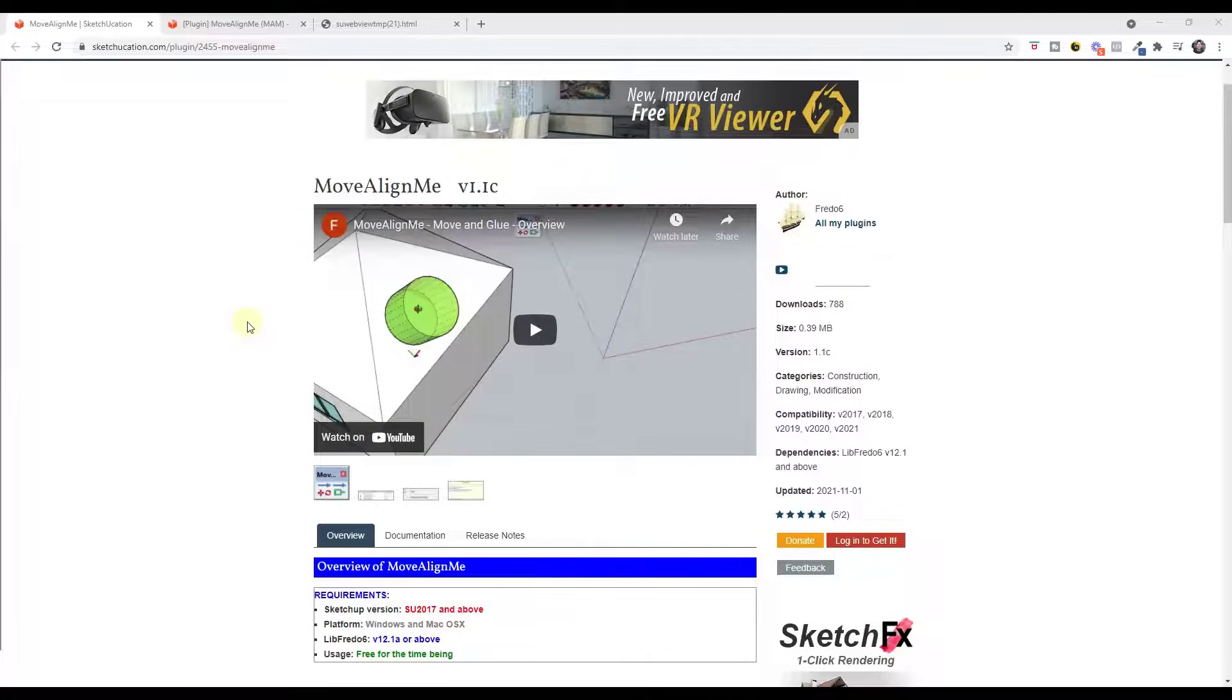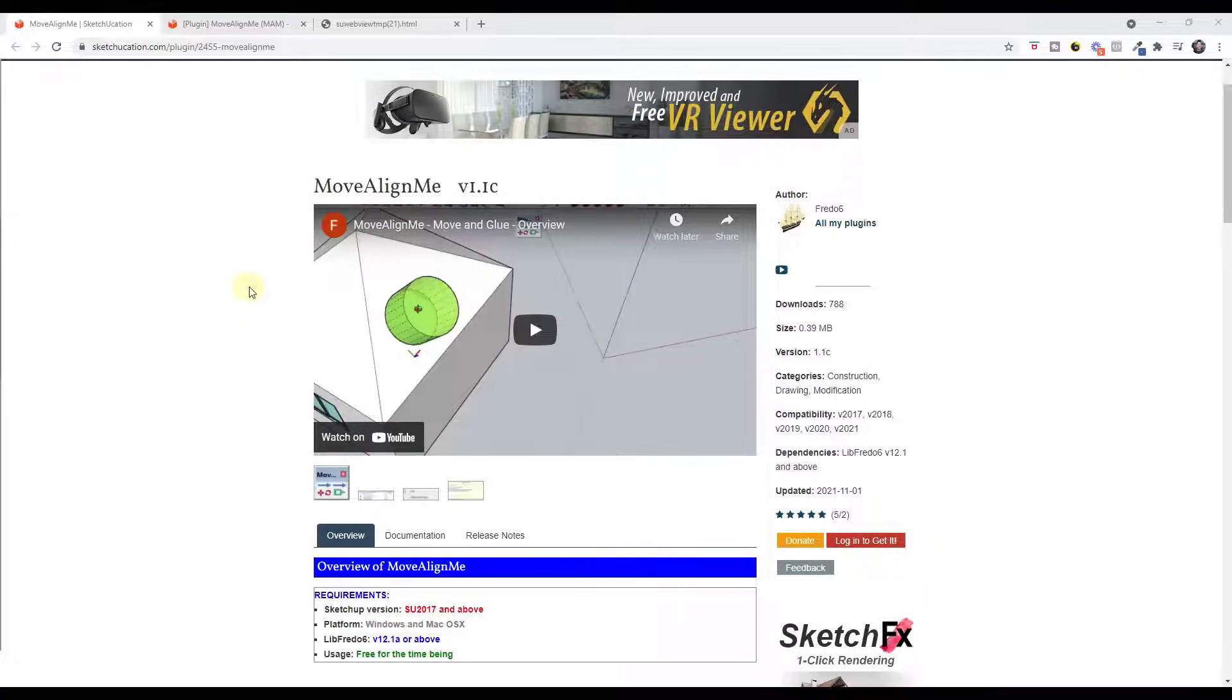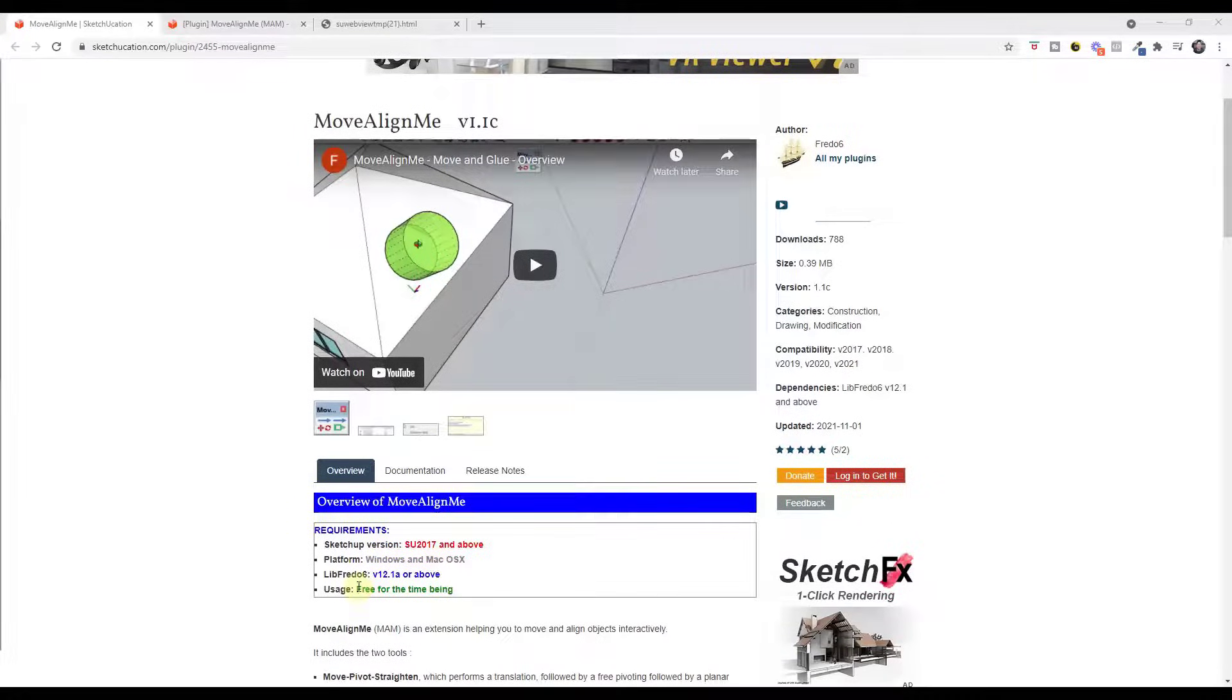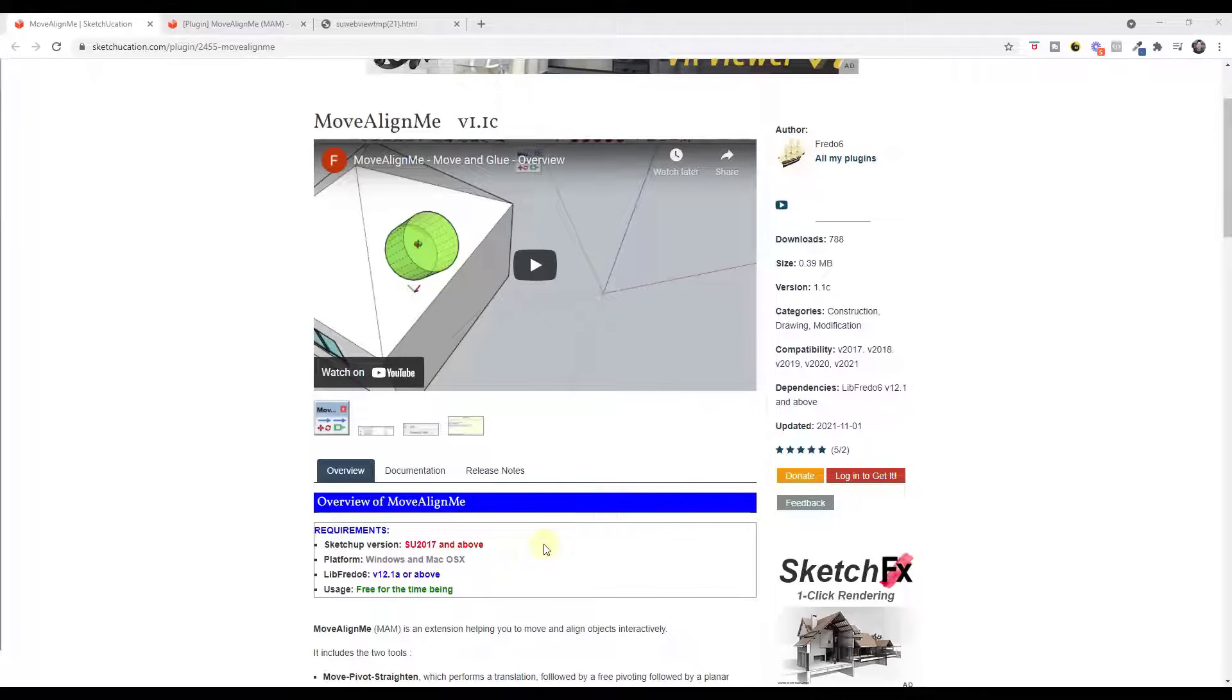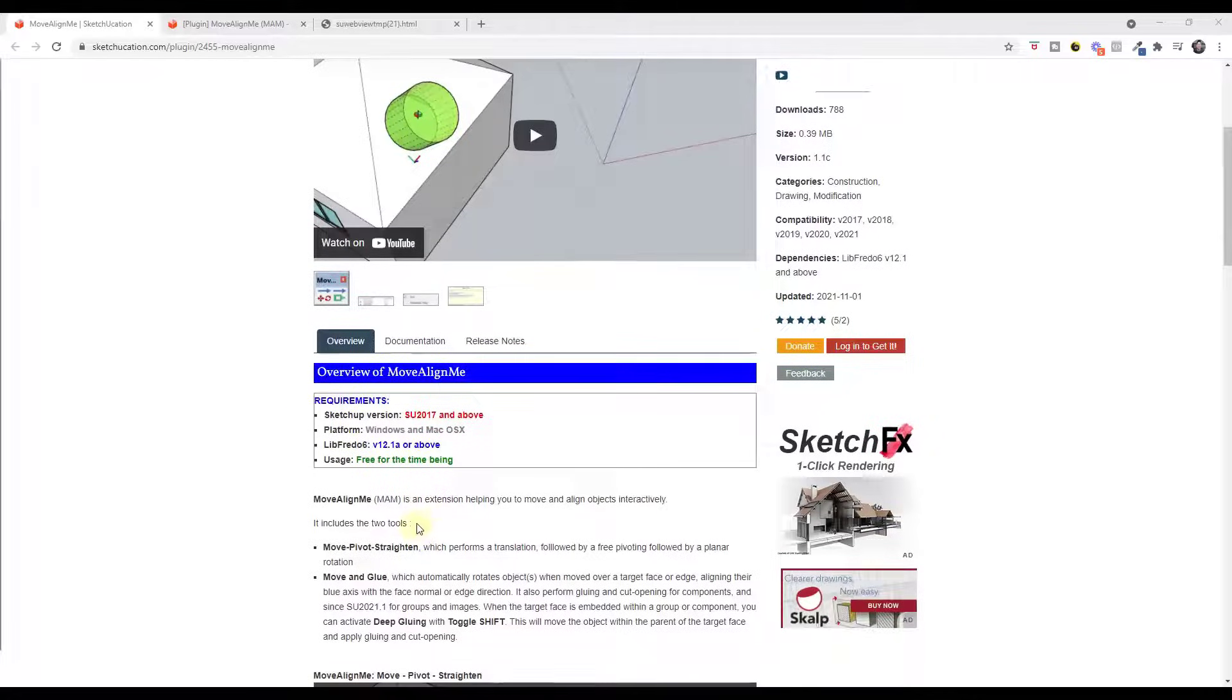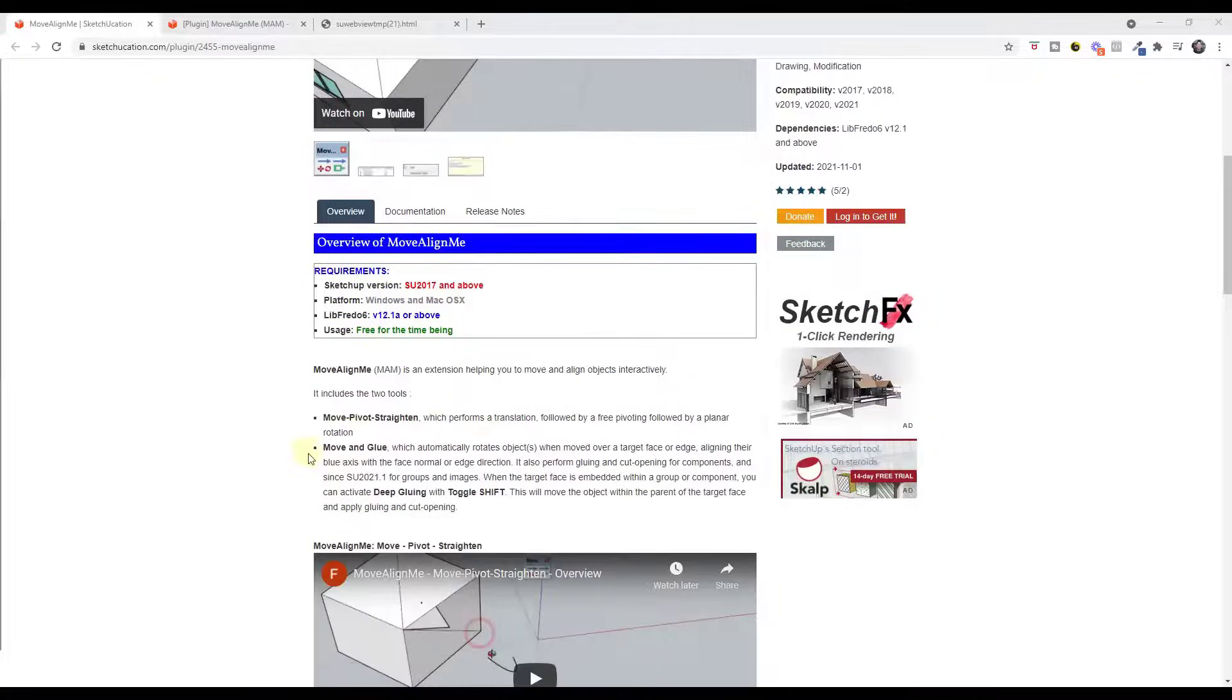All right, so you can download this extension by visiting the Sketchucation plugin store. So I will link to this in the notes down below. Note that it's currently listed as being free extensions. You can download it and use it. Some of Fredo's extensions have been going paid lately, which I totally support because I think he deserves support for everything that he's done for SketchUp. So you can donate to him if you want to support him as well. But just know that this currently is free. It may turn into a paid extension in the future.